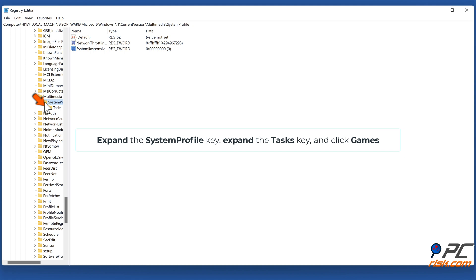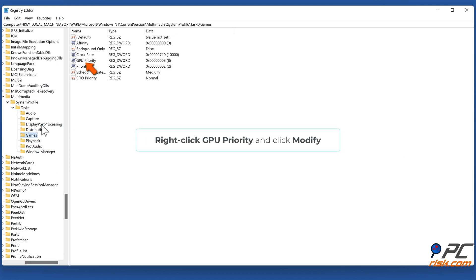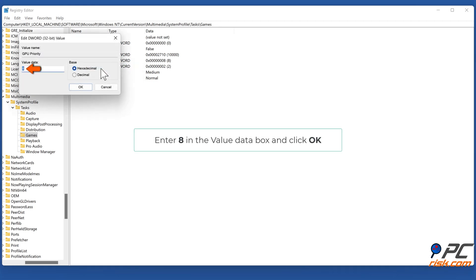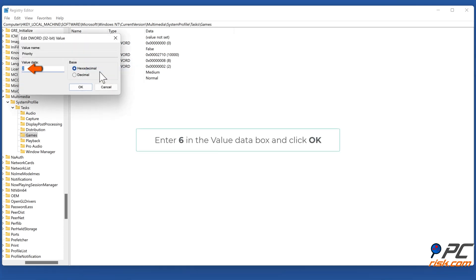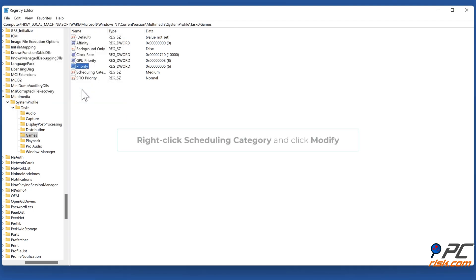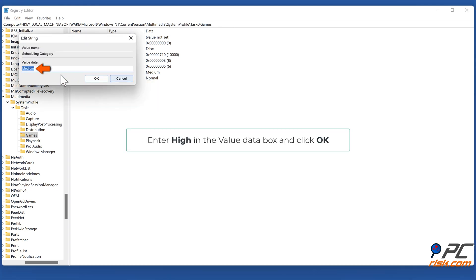Expand the System Profile key, then expand the Tasks key and click Games. Right-click GPU Priority and click Modify. Enter 8 in the Value Data box and click OK. Right-click Priority and click Modify. Enter 6 in the Value Data box and click OK. Right-click Scheduling Category and click Modify. Enter High in the Value Data box and click OK.